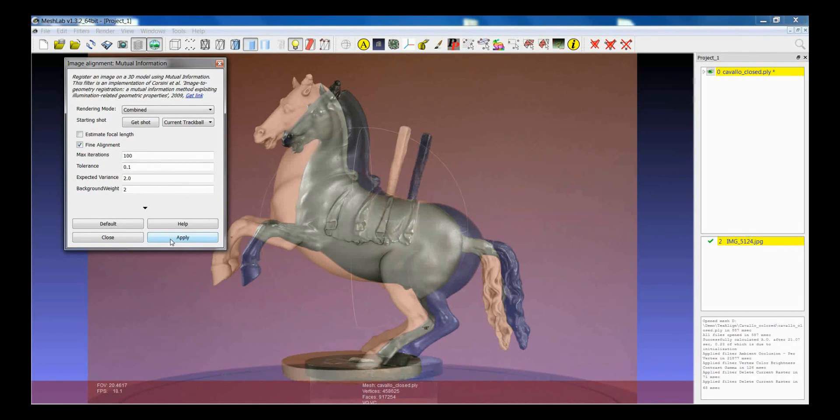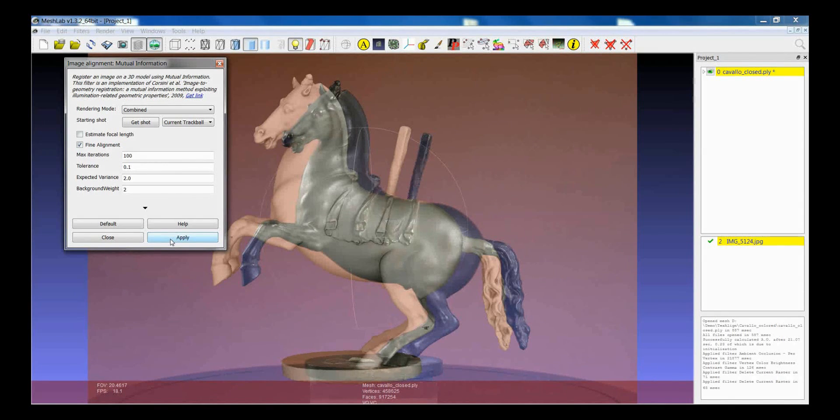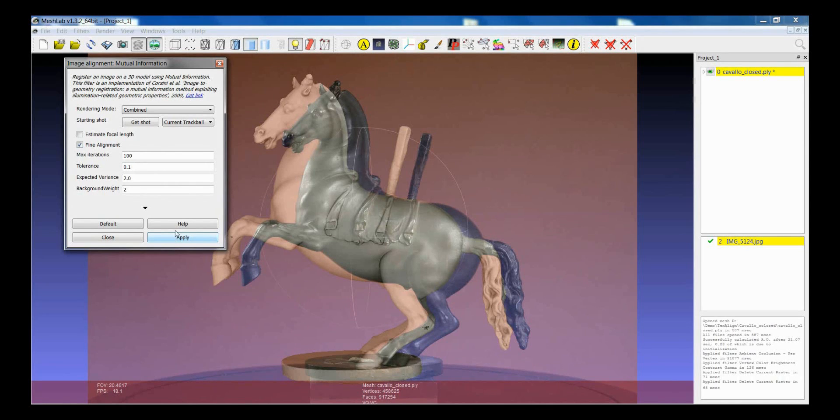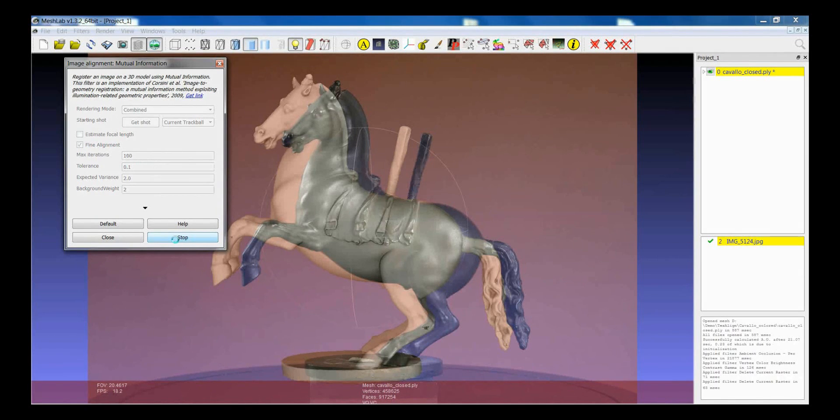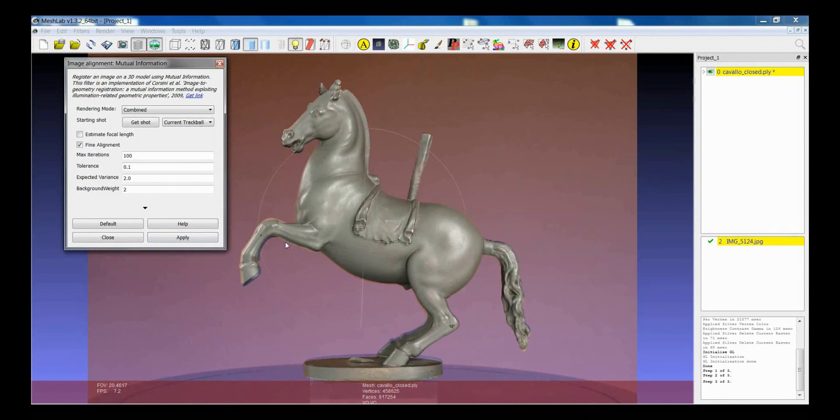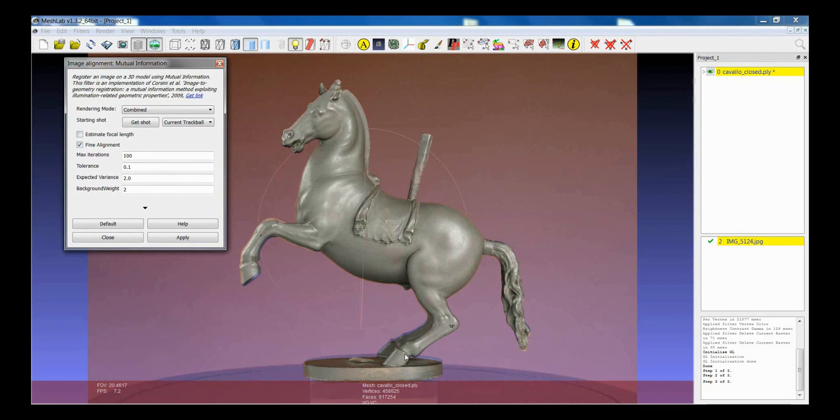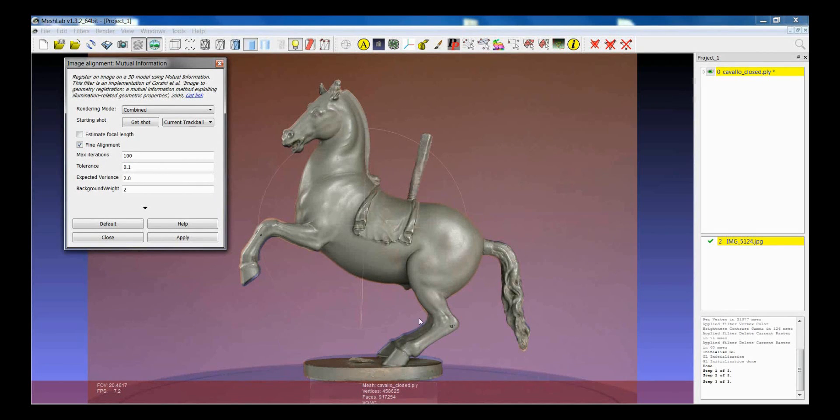After that you will see that the model starts automatically moving and trying to find the best alignment of the model with respect to the image. So I will click on Apply. And you see that this is the first movement. Then the model has just really been trying to find the best alignment with respect to the image.